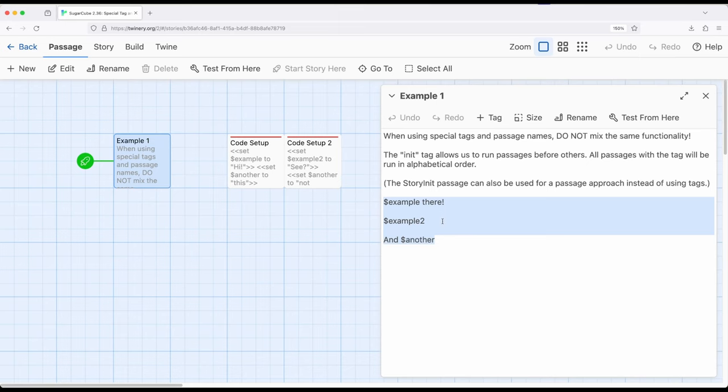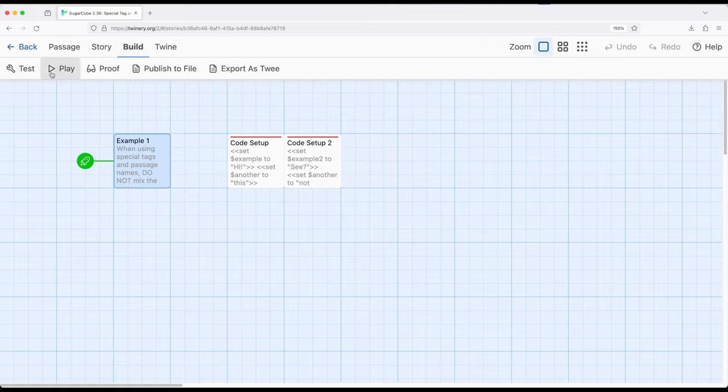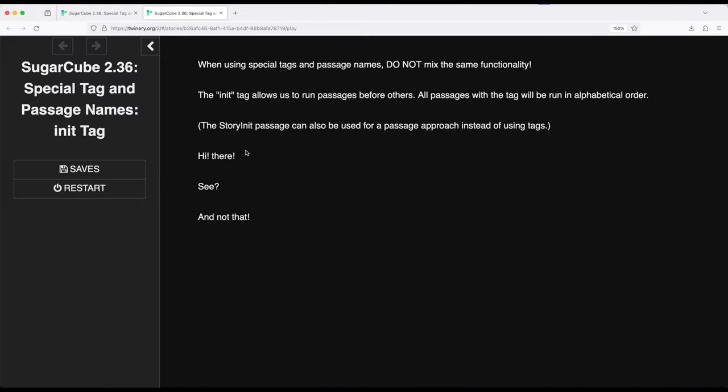We're going to see a listing of story-wide variables, but we're not establishing them despite this being the starting passage. This is where the init tag becomes useful. If I build and run from example one, we'll see they have values: 'I there', 'C', and 'and that'.